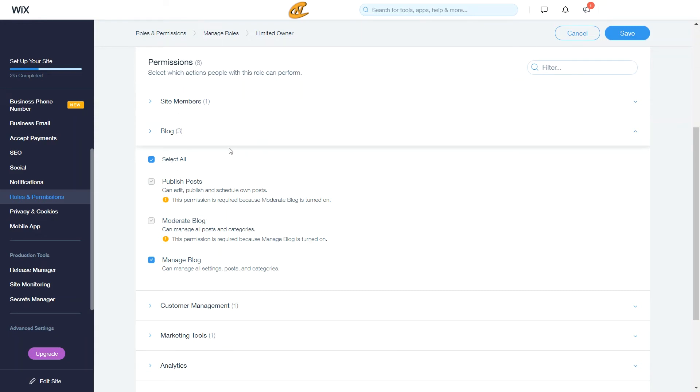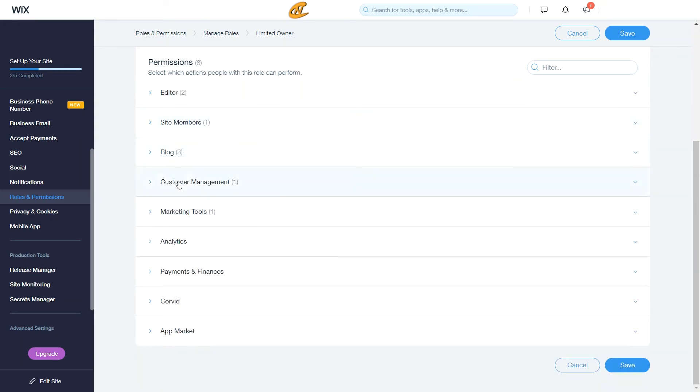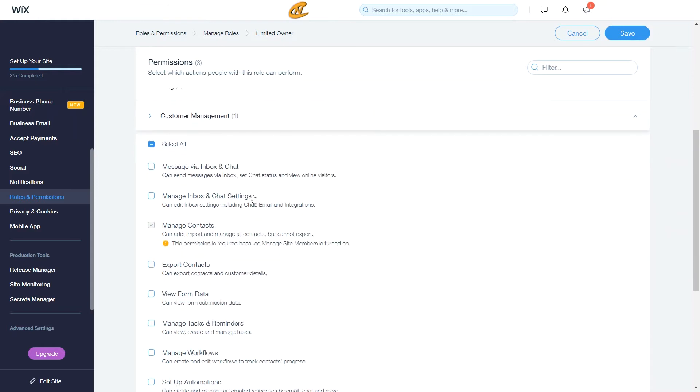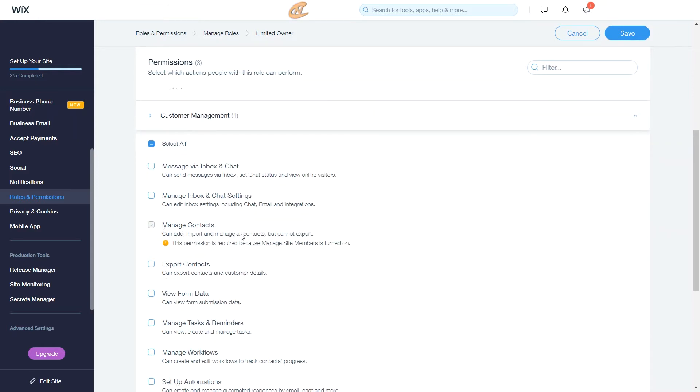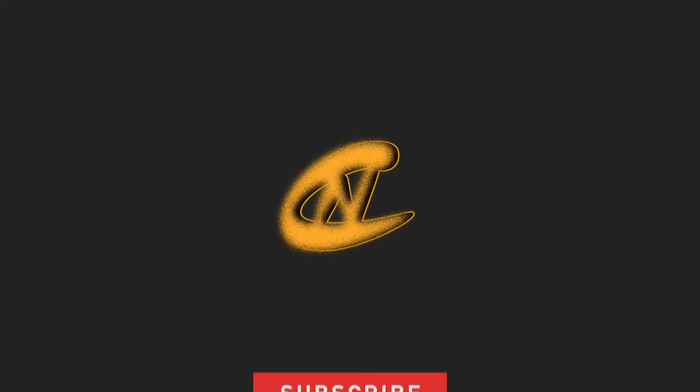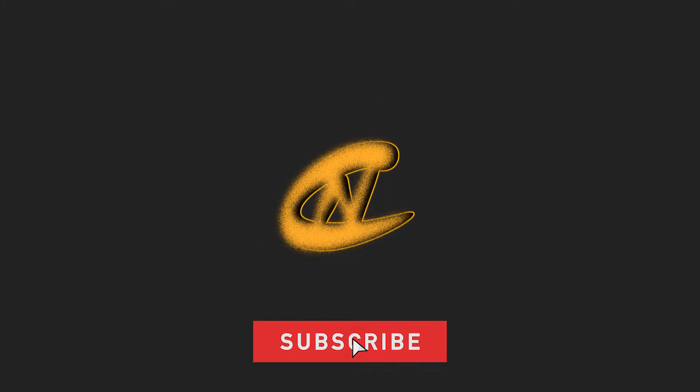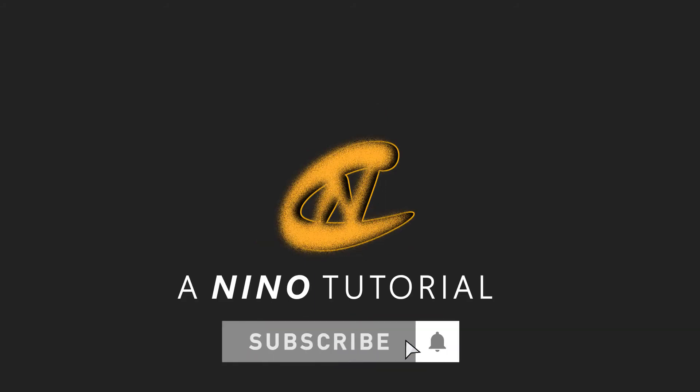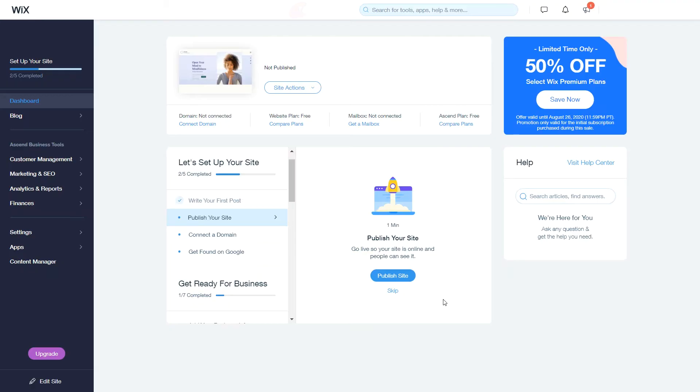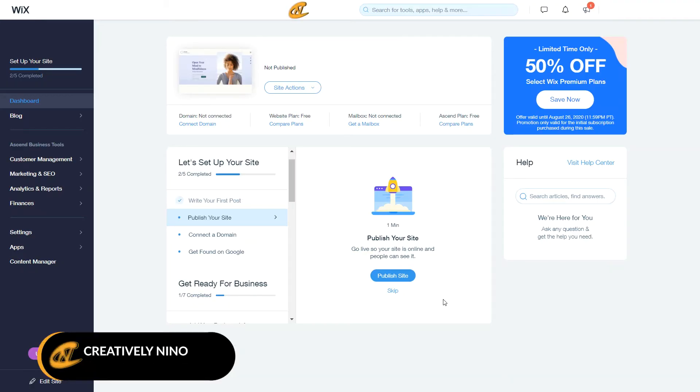Today I'm going to show you how you can set up your roles and permissions in your Wix website dashboard. What's up you guys? Thanks for tuning in with your boy Nino.